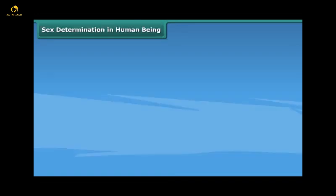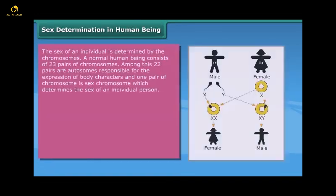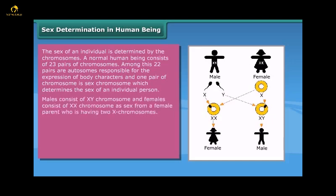Sex determination in human beings: the sex of an individual is determined by the chromosomes. A normal human being consists of 23 pairs of chromosomes. Among these, 22 pairs are autosomes responsible for the expression of body characters, and one pair is the sex chromosome which determines the sex of an individual. Males consist of XY chromosomes and females consist of XX chromosomes, the X coming from the female parent who has two X chromosomes.